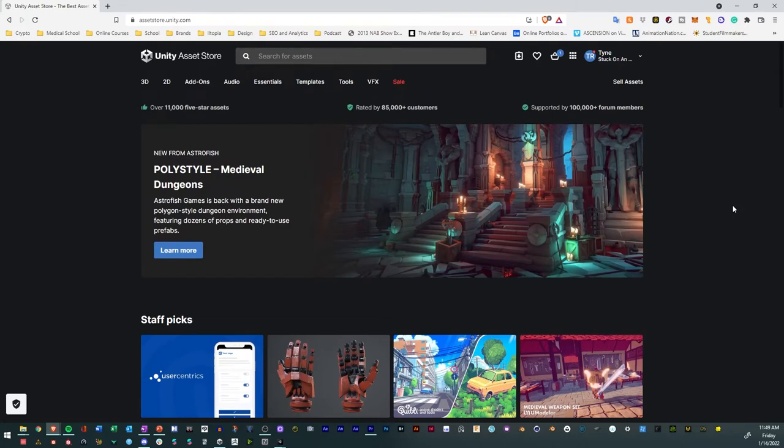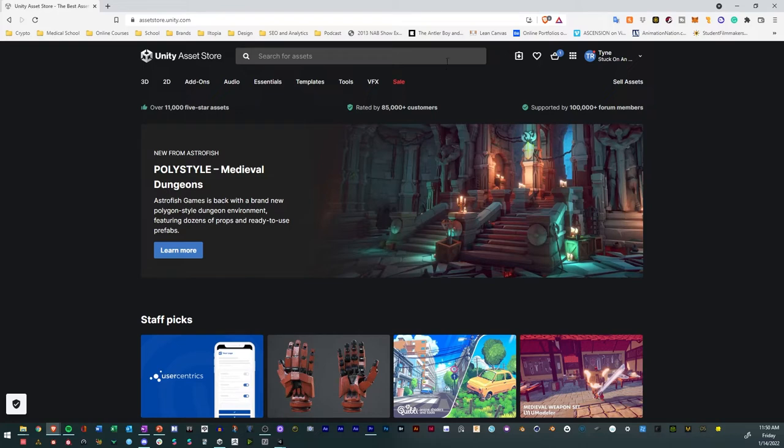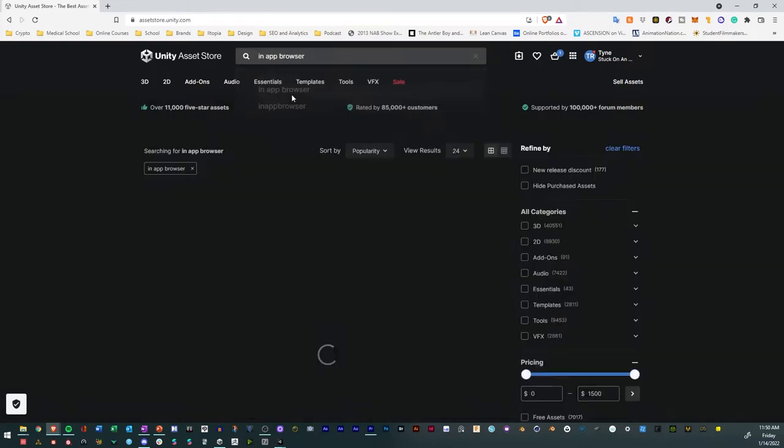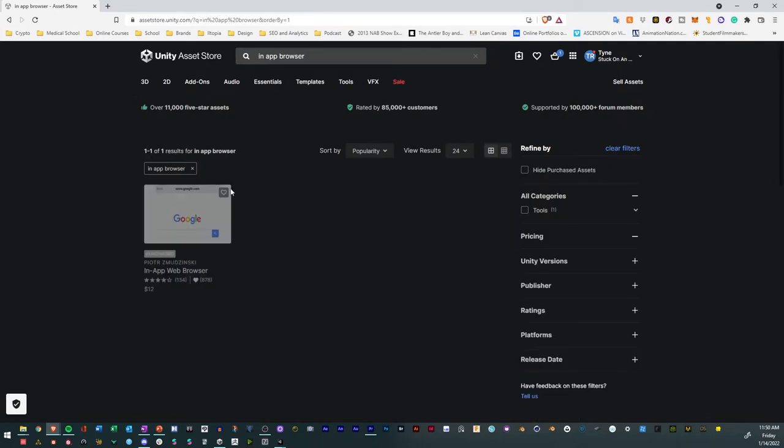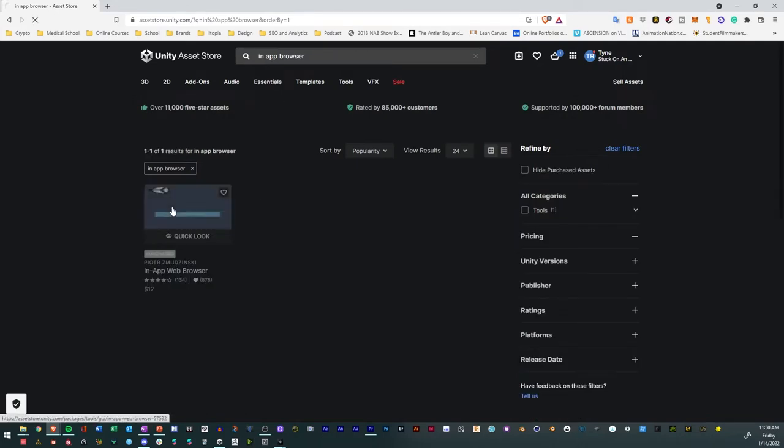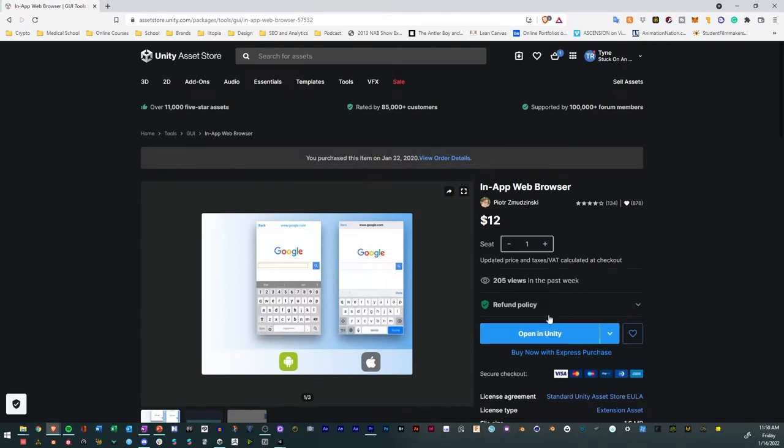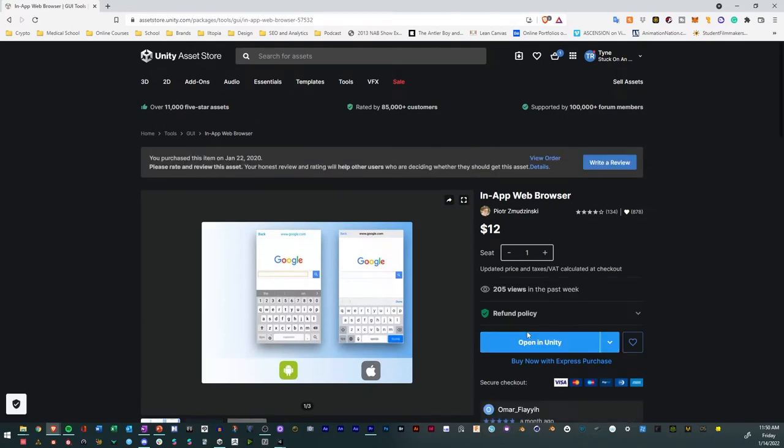to cut corners and make amazing experiences without having to know how to do those things. And so in that, I'll just look for in-app browser, and there's a package called in-app web browser. So I'll go ahead, have a look at that, and I'll open that in Unity.